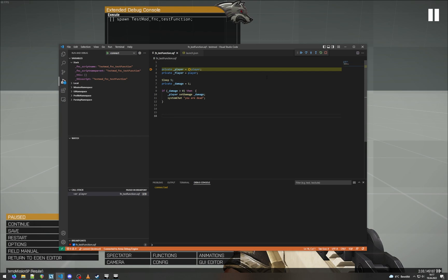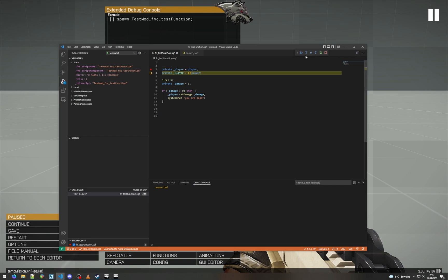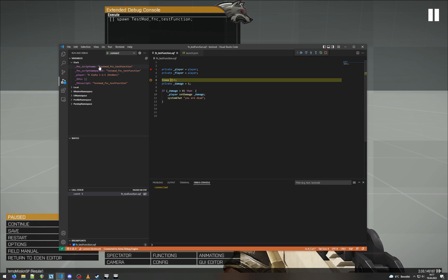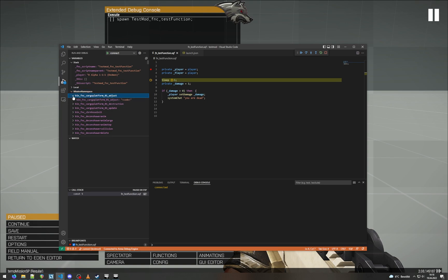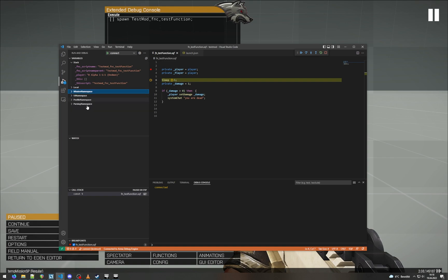So now we are in Visual Studio Code and we can use the buttons on the top right to just step through our code line by line. And on the left we can see all the local variables here. Mission namespace also works, but well, it does work but there's a lot of stuff in there. So yeah, stuff.